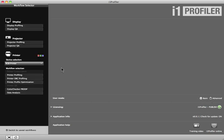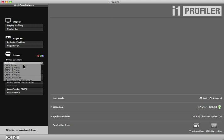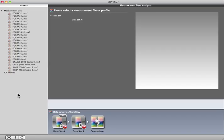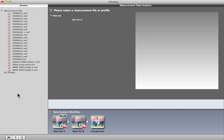Under Device Selection, select CMYK Printer. Select Data Analysis. Drag and drop the data files you want to compare onto button A and button B. These data sets need to be like measurement files in the same test chart layout.